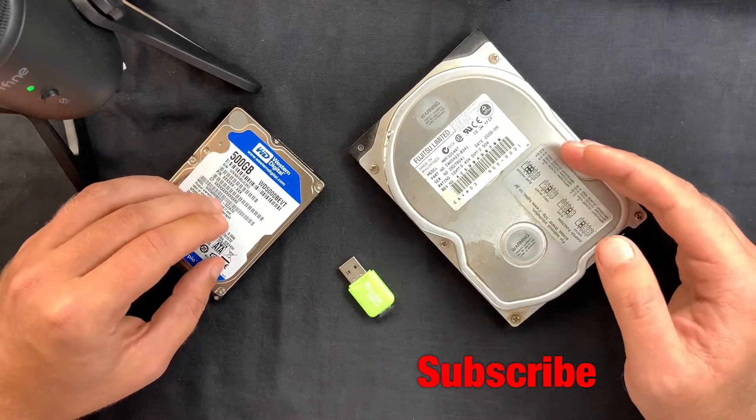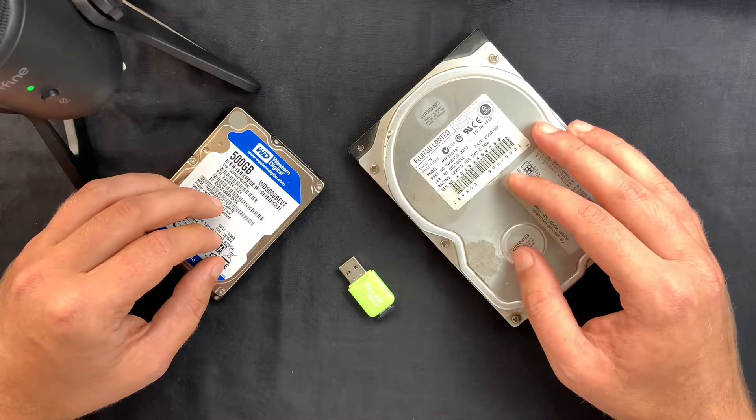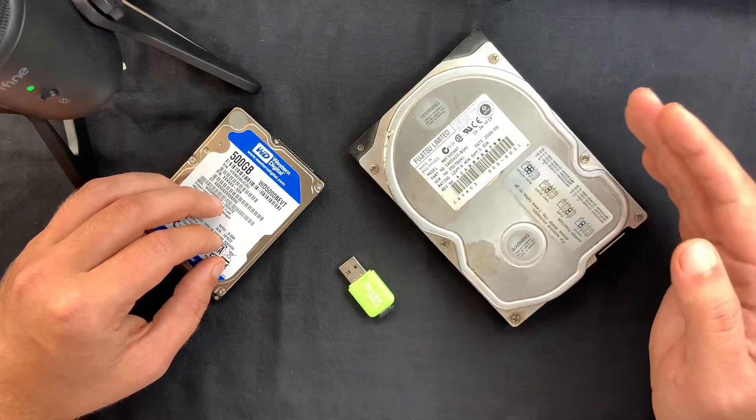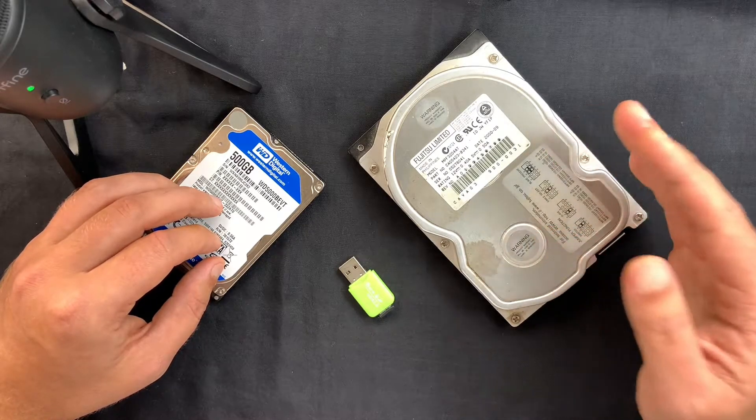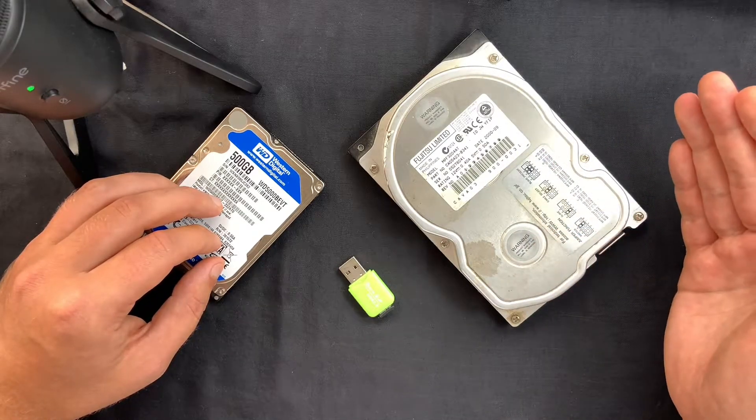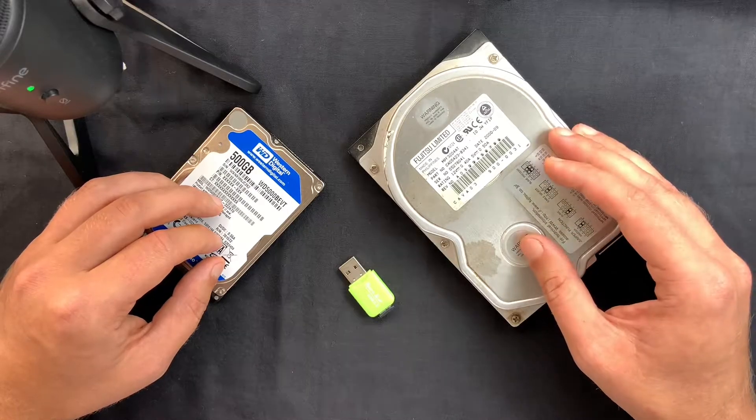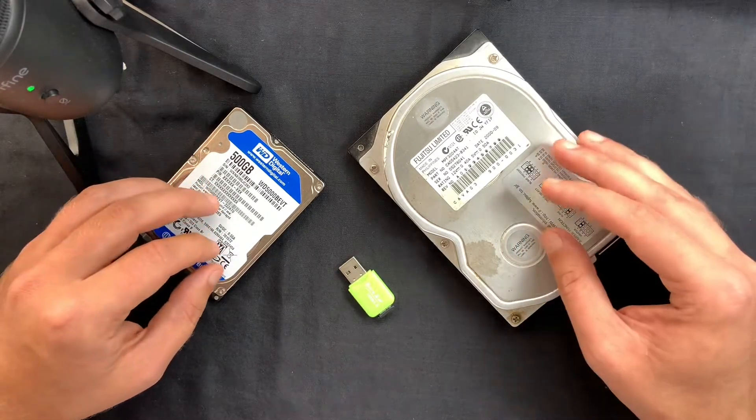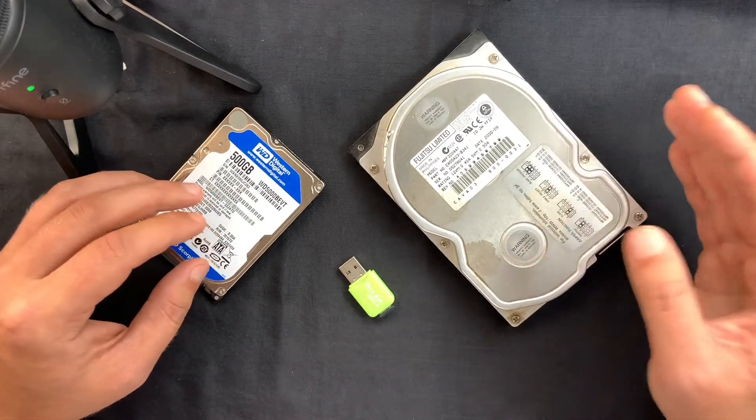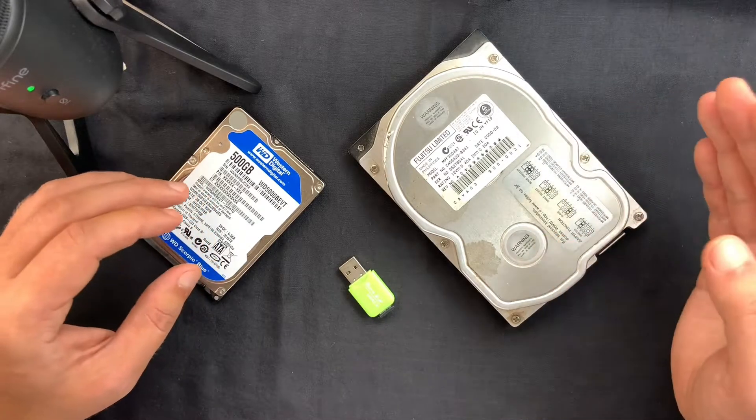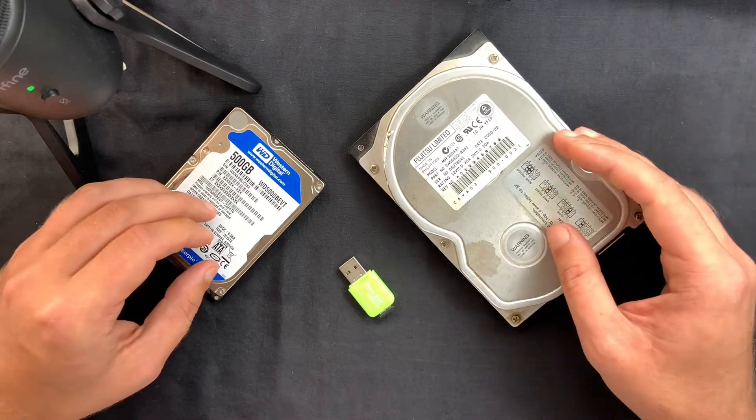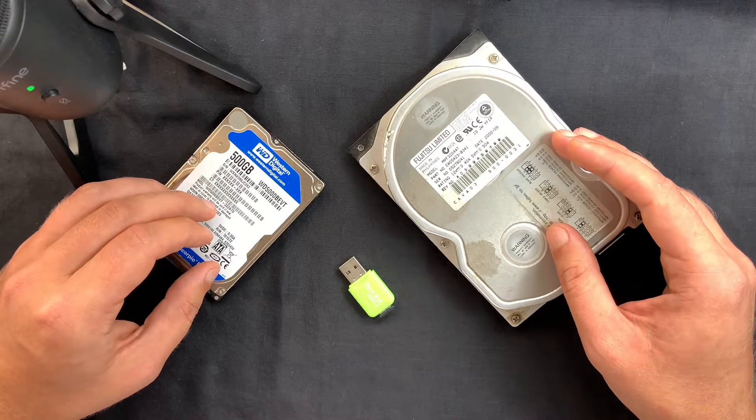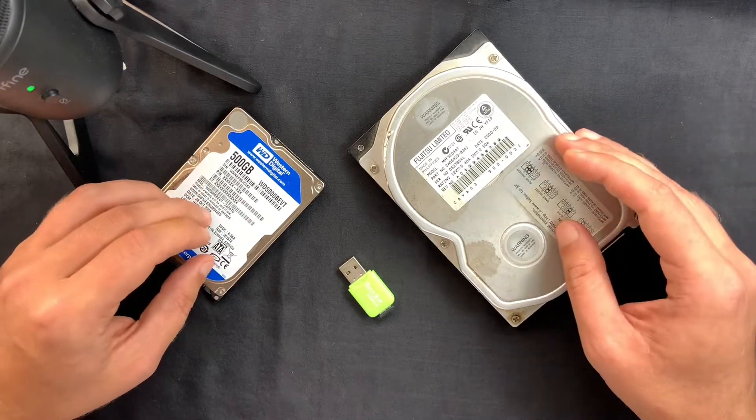If you're watching this video, you probably encountered data loss as well, which is one of the most common computer problems we might have. This can happen for many reasons, like files deleted by accident or due to malware or virus infection on your computer.